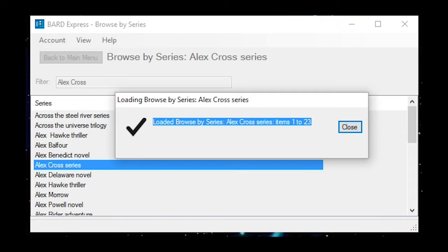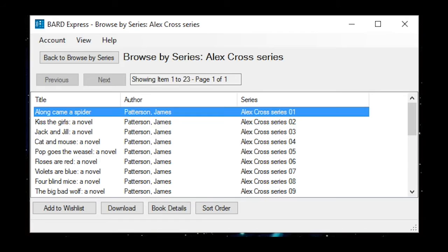The screen reader announces: Loaded Browse by Series — Alex Cross Series, Items 1 to 23. The first book listed is Along Came a Spider, author Patterson, James — Alex Cross Series, item 11 of 23.